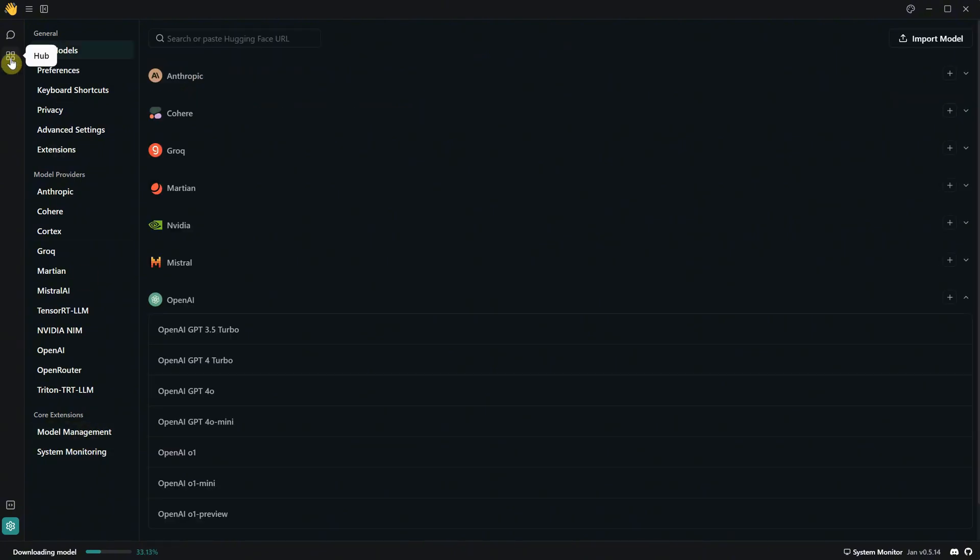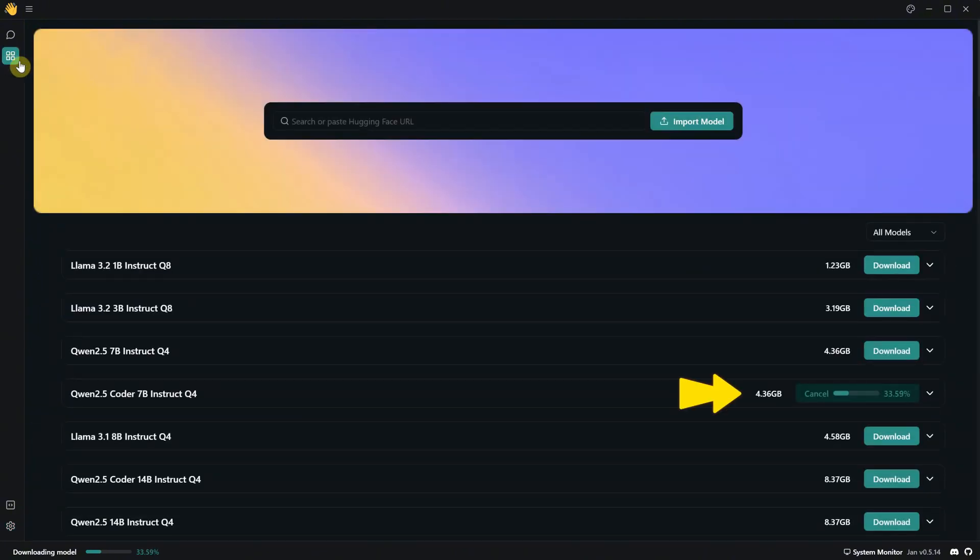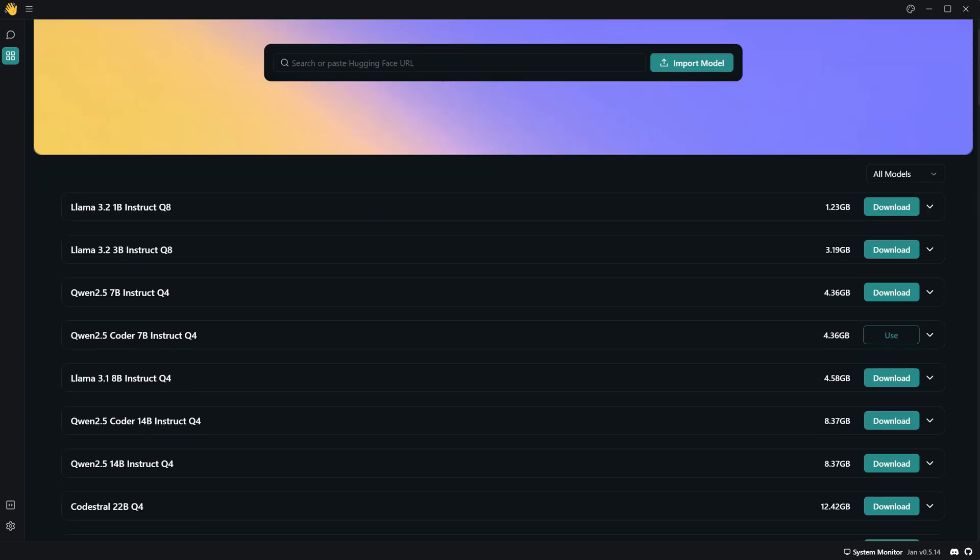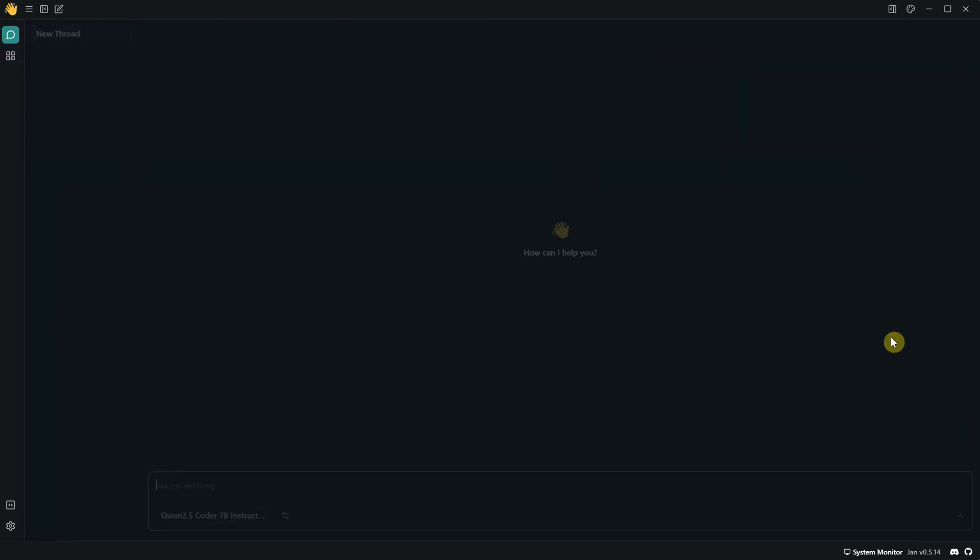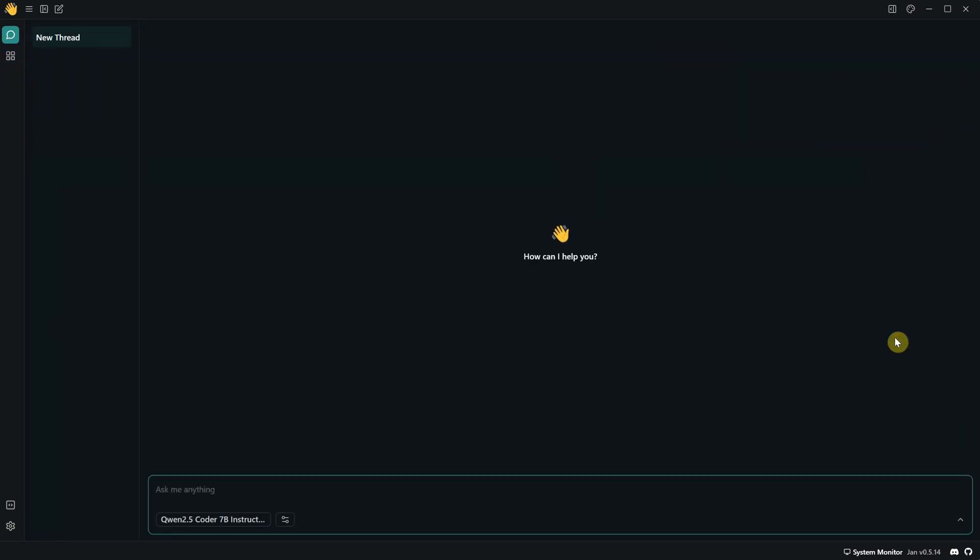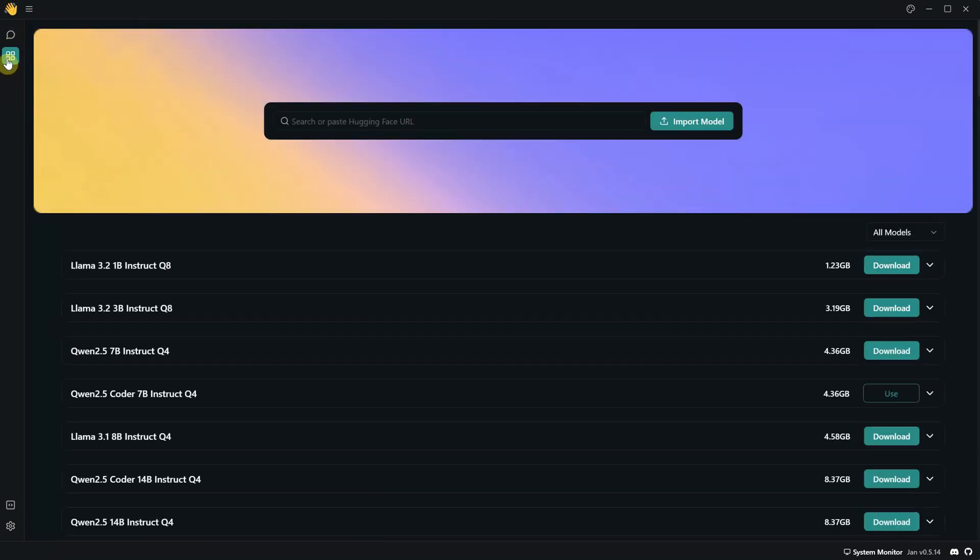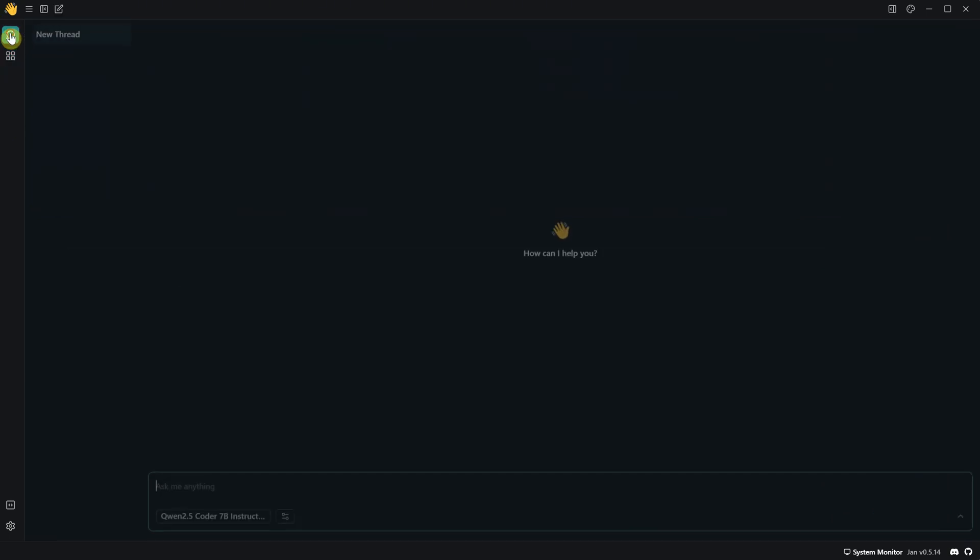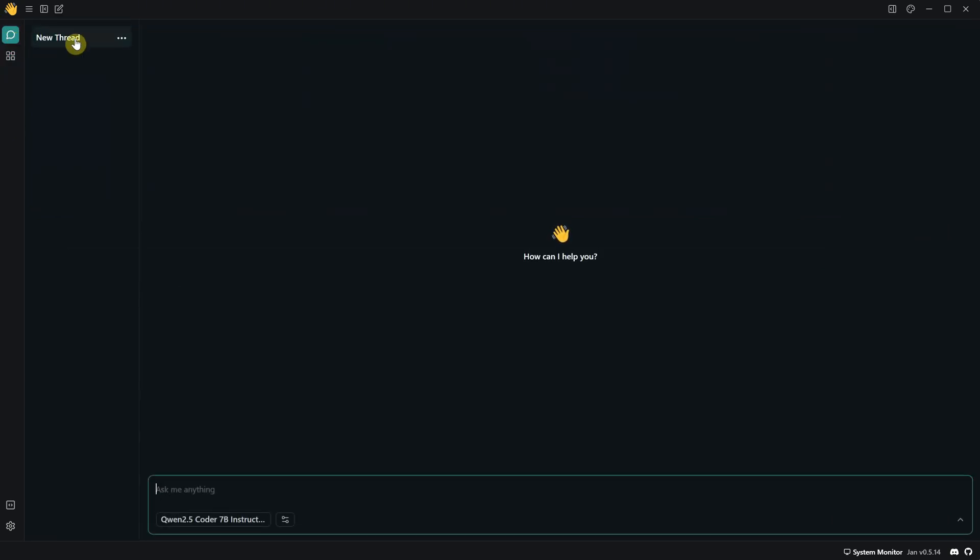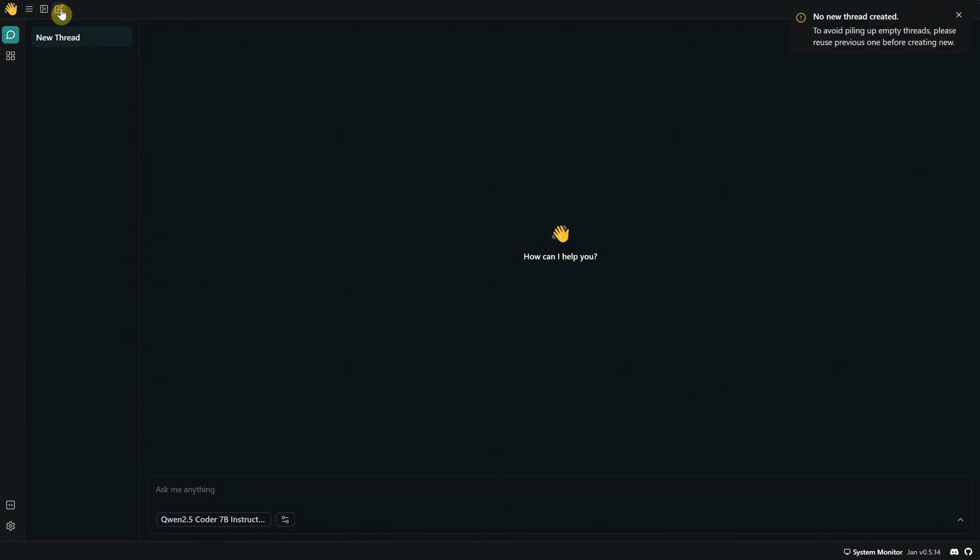Let's go back to the hub. The model is still downloading. Once it's downloaded, you'll see that the download button has turned into a use button. If I click on it, it will open a new chat with that model. So if you're here on the hub, you can also click on this thread button to open a new thread. And when you want to create a new chat, you have this button here.